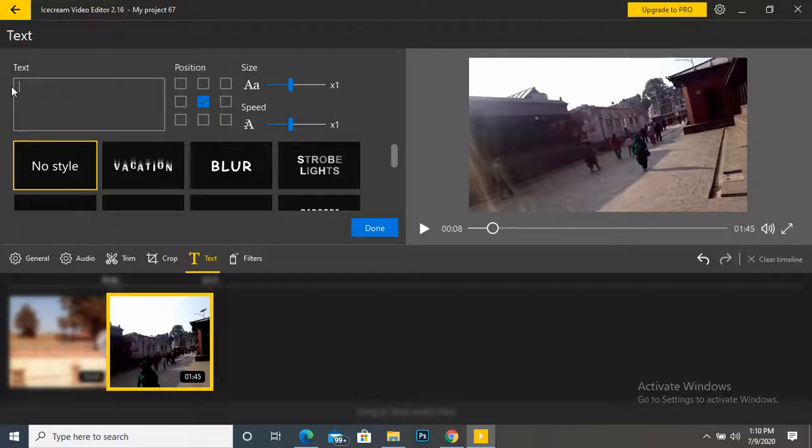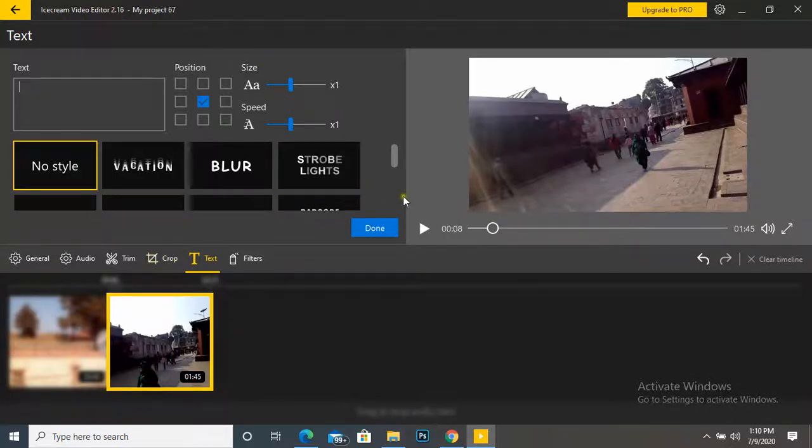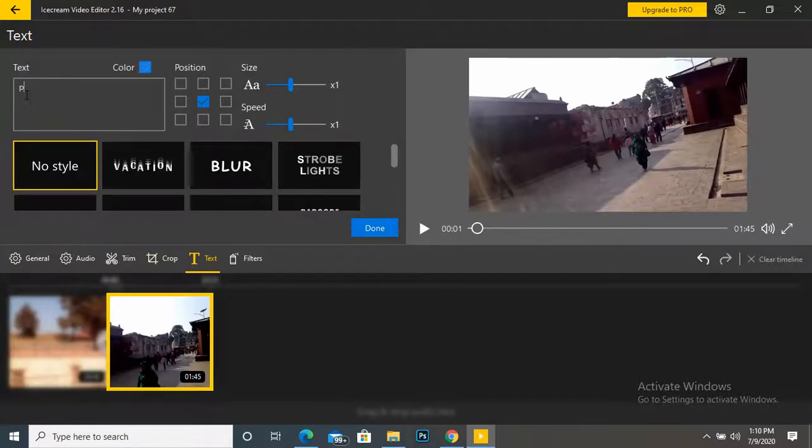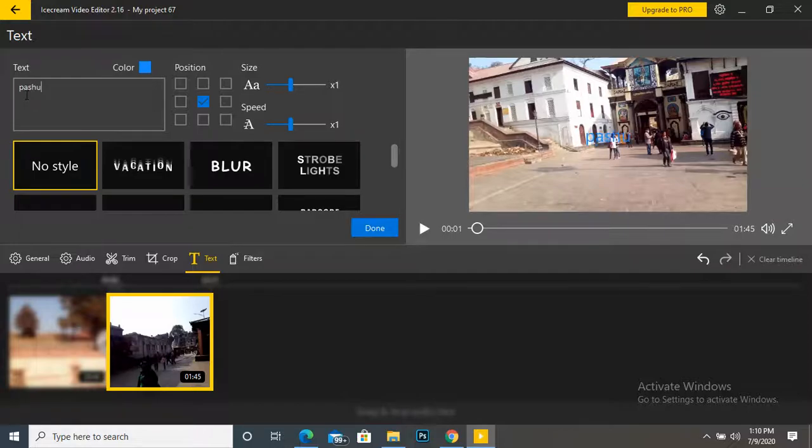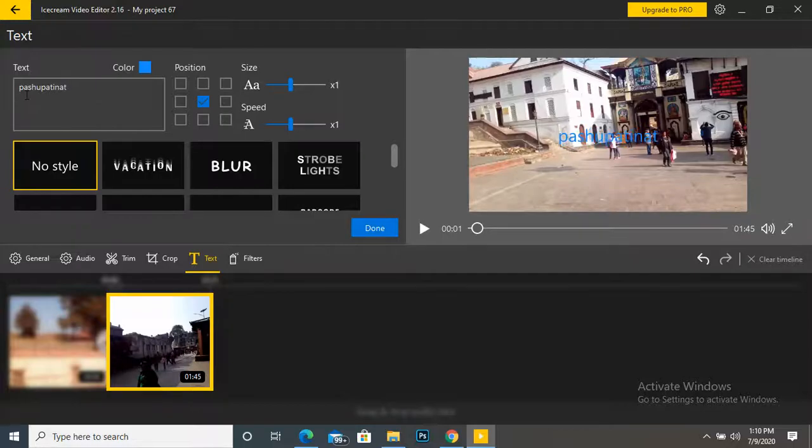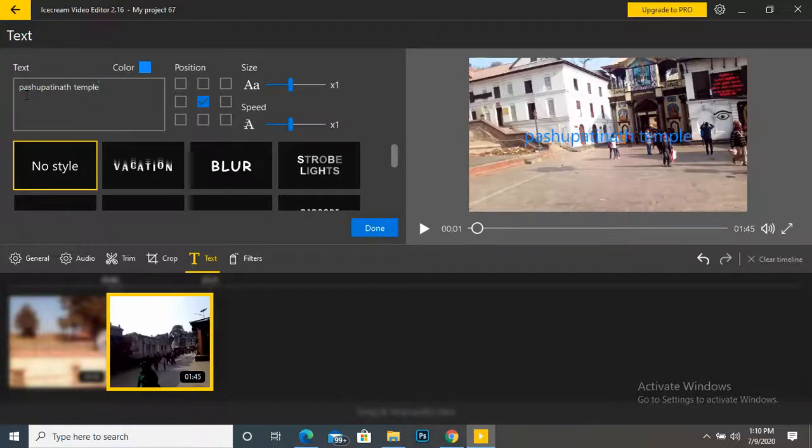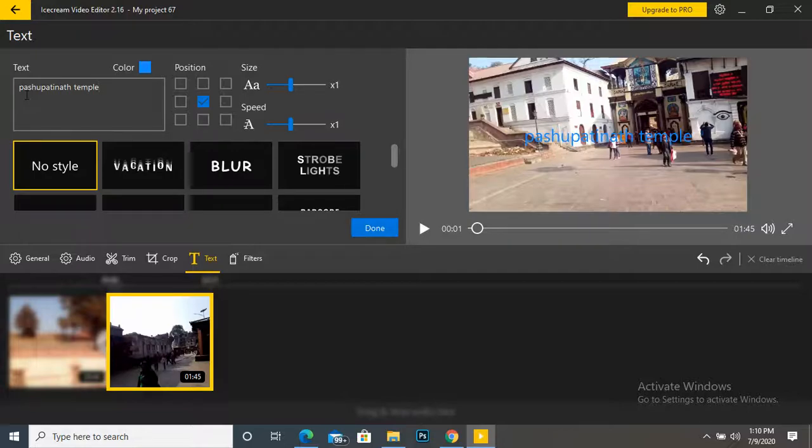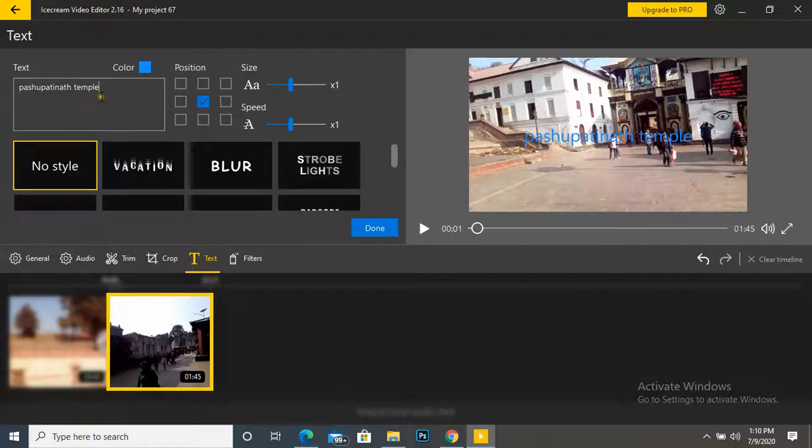Now we can write anything here. This is Pashupatinath Temple. Then I'm going to write here. Okay, now see here. I have completed the text.